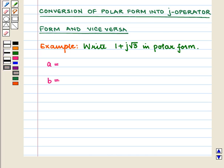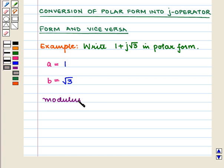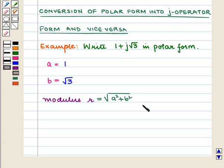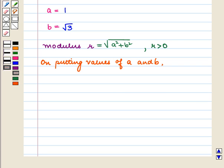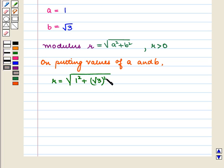On comparing with A plus JB, we get A equal to 1 and B equal to root 3. We first find the modulus R. Since R equals the square root of A squared plus B squared, with R strictly greater than 0, putting in the values gives R equal to the square root of 1 squared plus (root 3) squared, with R strictly greater than 0.